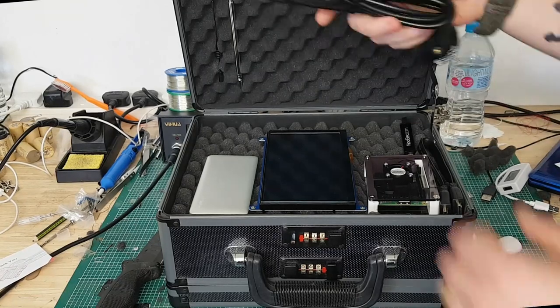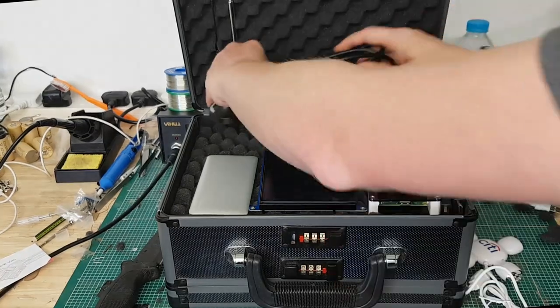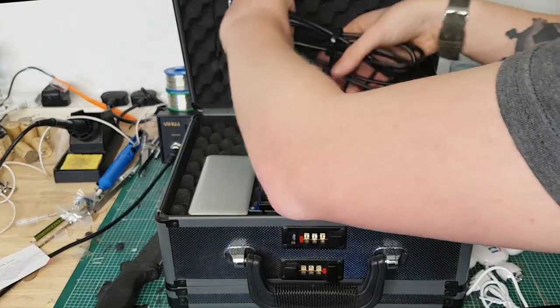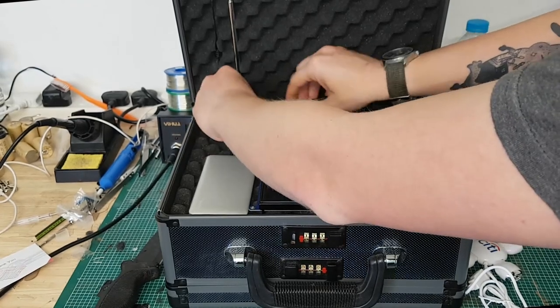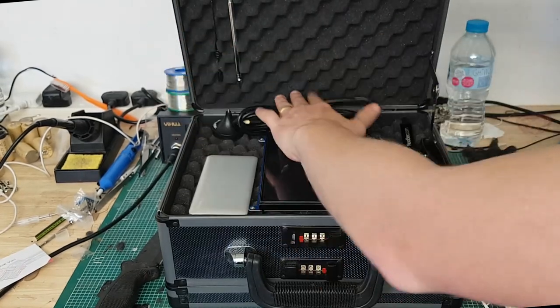So I'll just show you this open up. There's nothing on the other side. Just because I haven't got anything to put in there.